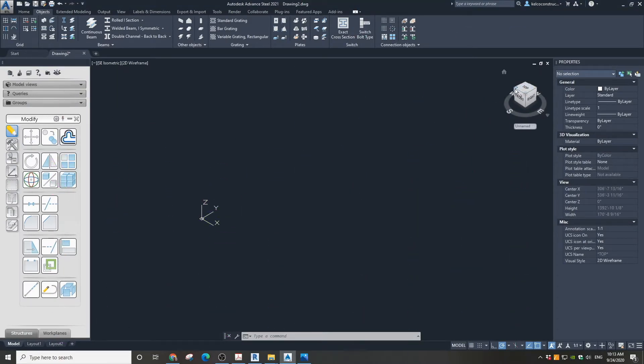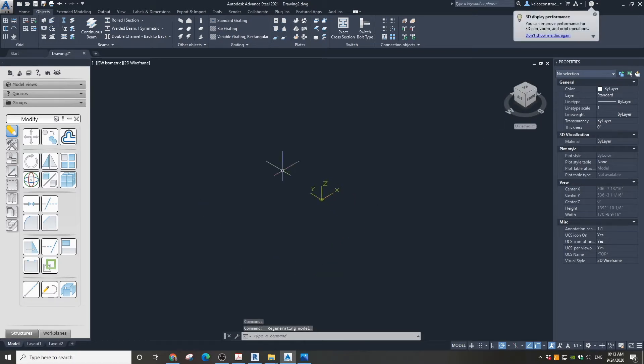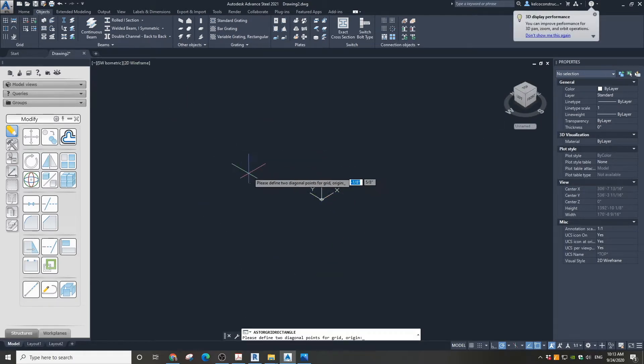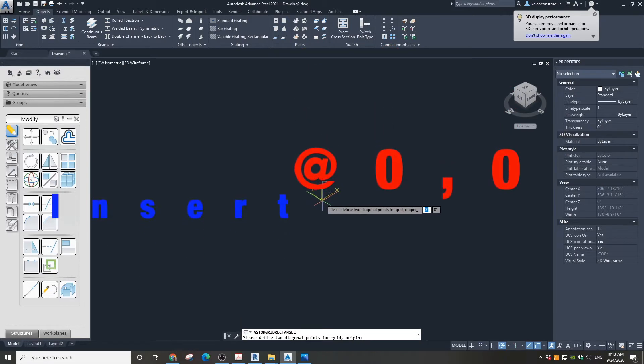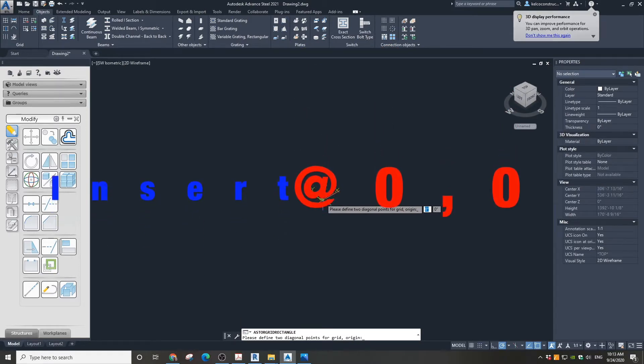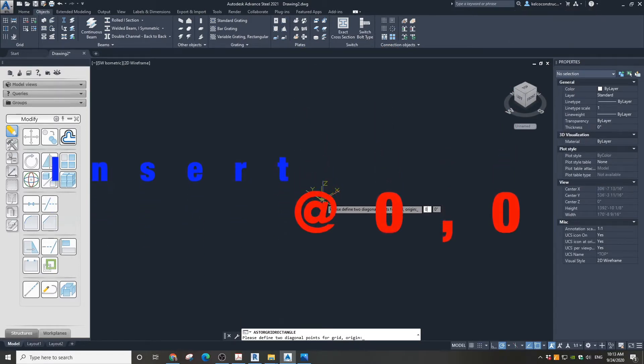Go to the Objects tab, then in the Grid panel click on New Grid. Specify the insertion point as 0,0.